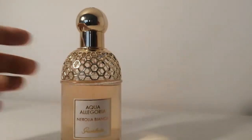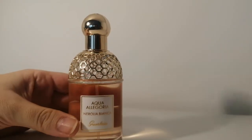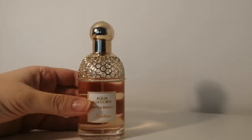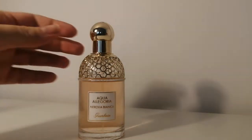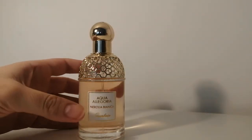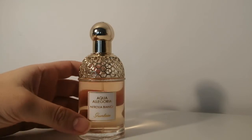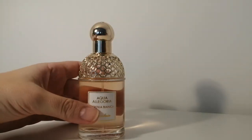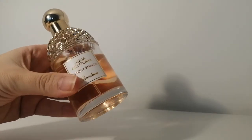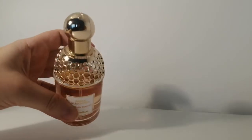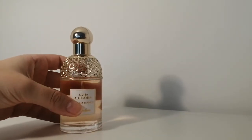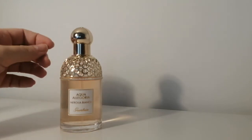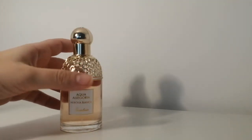Next we have this really beautiful cute little Aqua Allegoria. This is Nerolia Bianca and this was gifted to me by a friend. It's a very fresh soapy sunny light Neroli scent. Neroli is not a note that I usually gravitate towards but I find this incredibly refreshing and it just makes me smile and it's such an easy wear and of course the Guerlain packaging is traditionally very beautiful so I'm really happy to have this one.